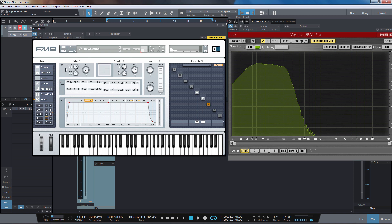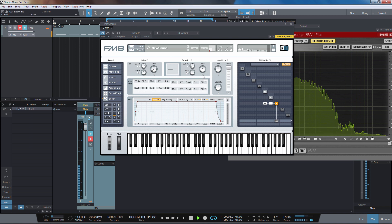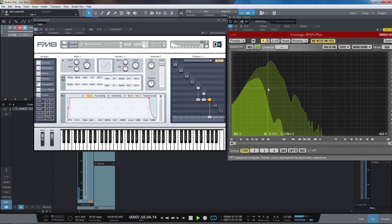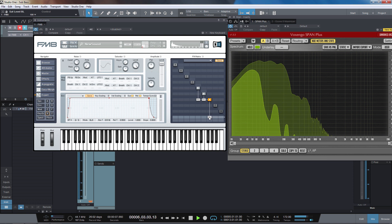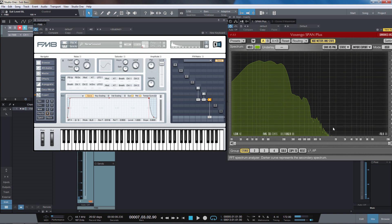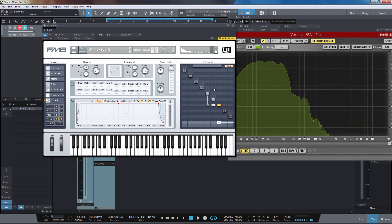Operator X in FM8 is a noise generator and a saturator — it's like a basic wave shaper. What we can do is route operator F into X, route E into X, then turn them off into the mixer and just route X into the mixer. Now we've got some more frequency information above the sub, which makes it more audible.